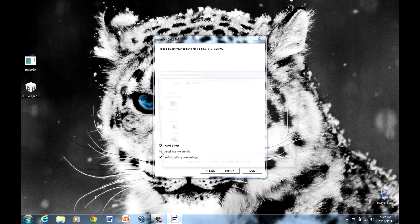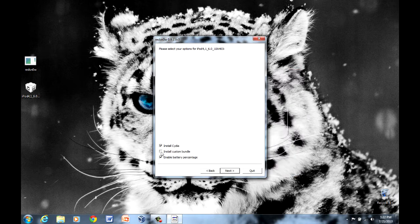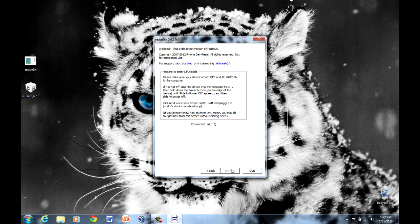Install custom bundle, that's also up to you. If you click it, you have to find it. I'm not using that, so I'm not going to worry about it. Next is you have to put it into DFU mode, which I'll be showing you how to do now.